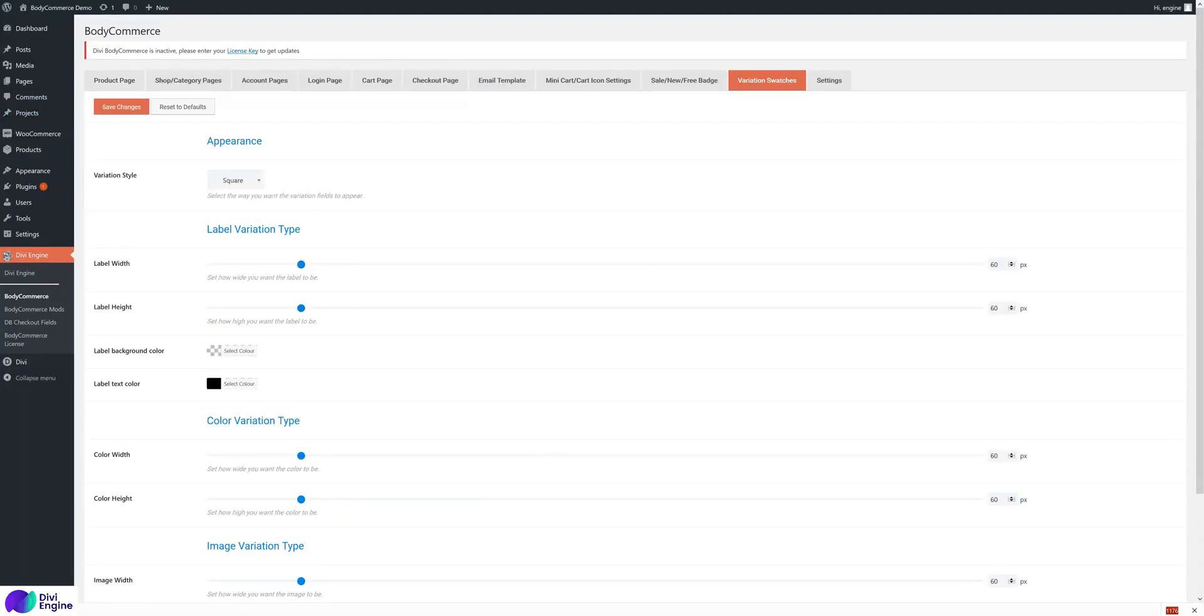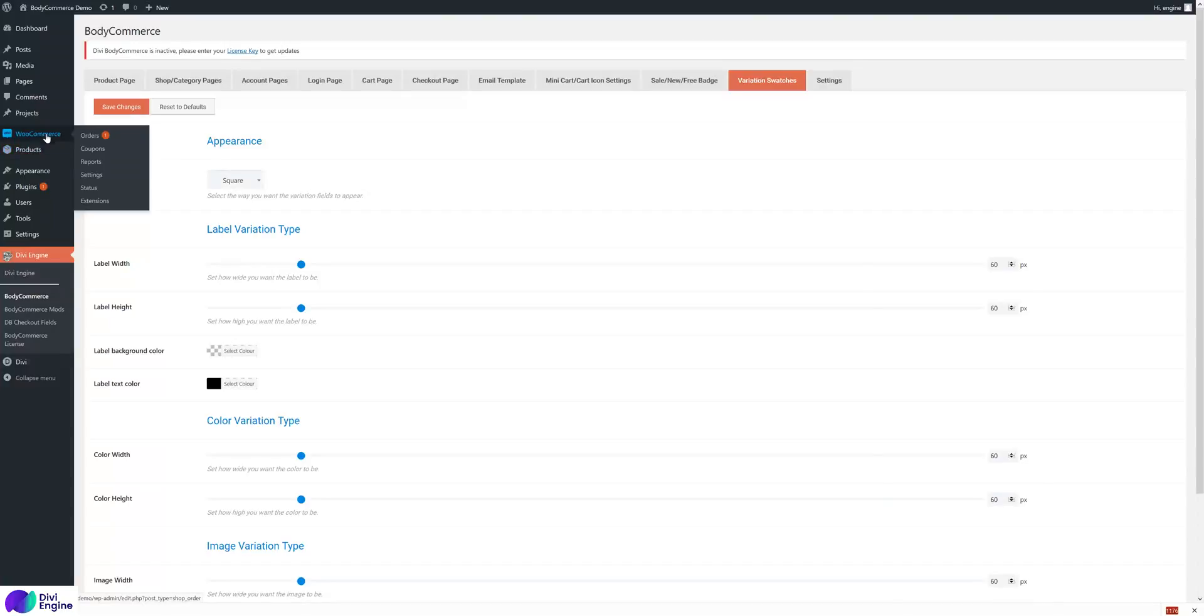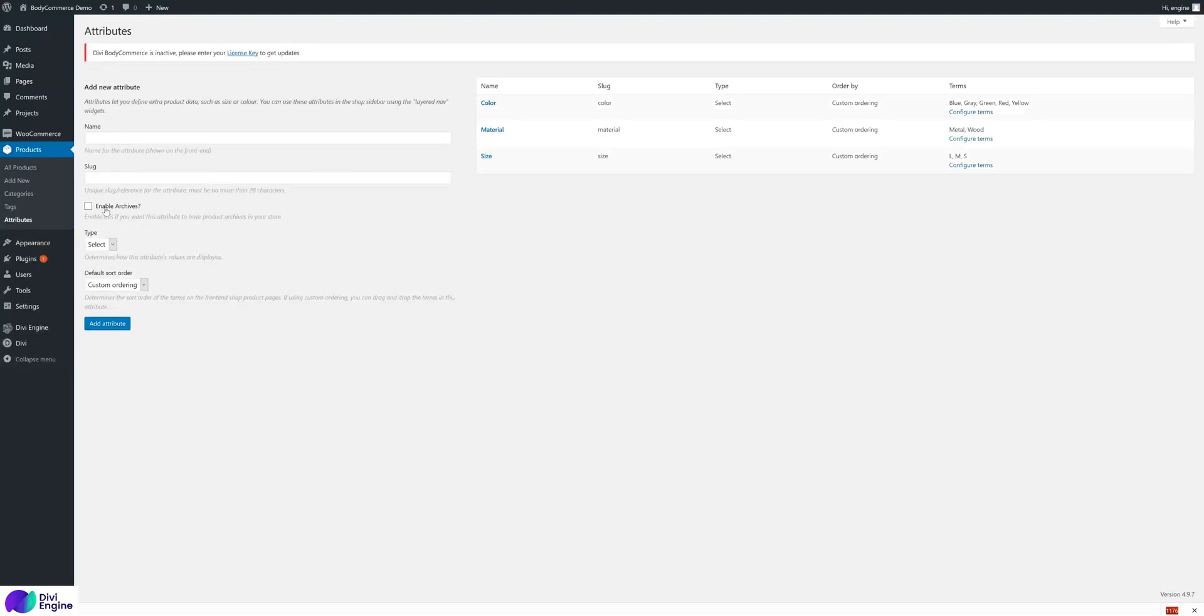We have the label, which is like a button, color, and image. So if we go over to products, attributes, and in there you can create a new attribute or edit an existing one.